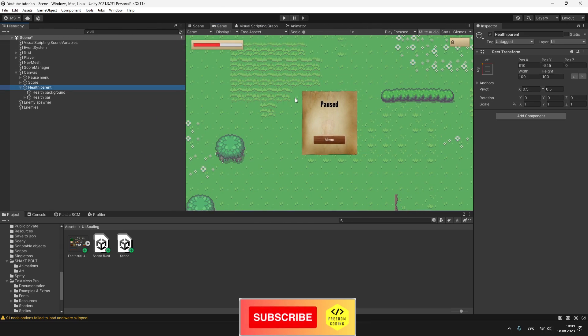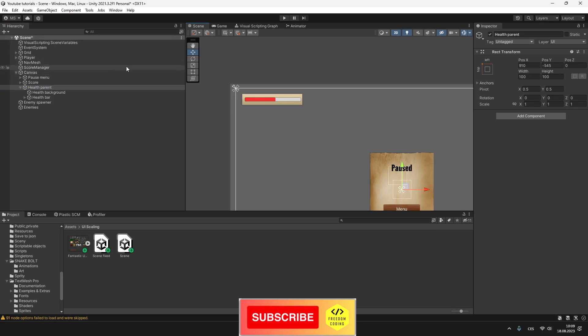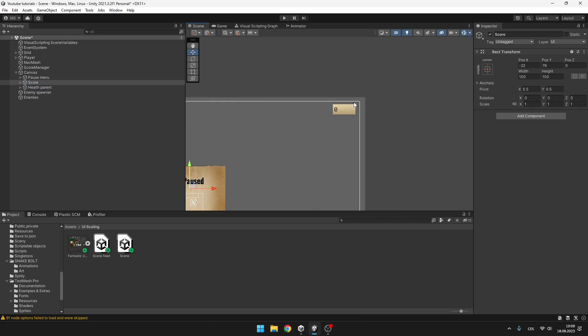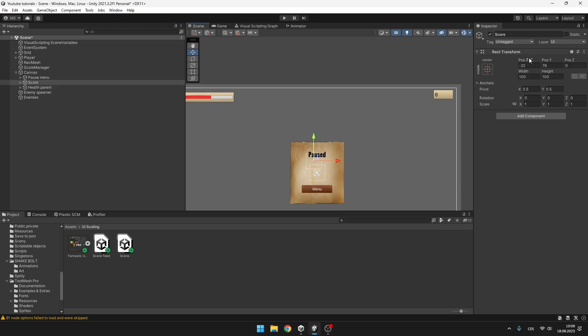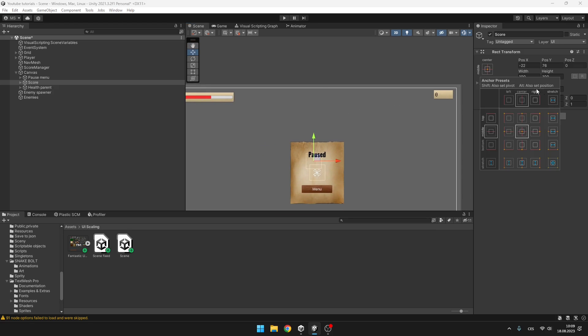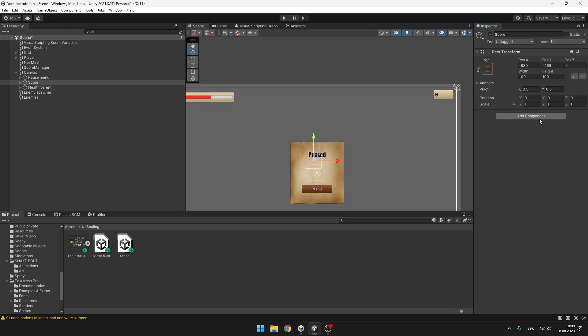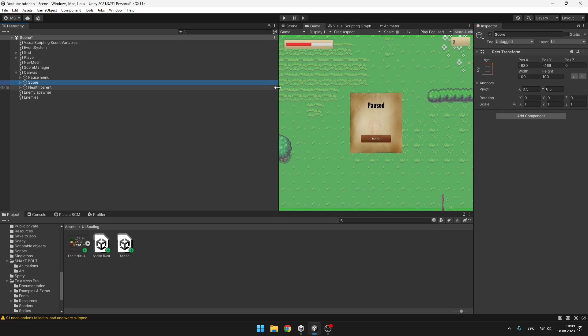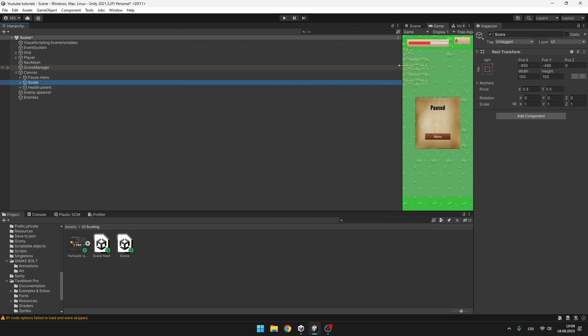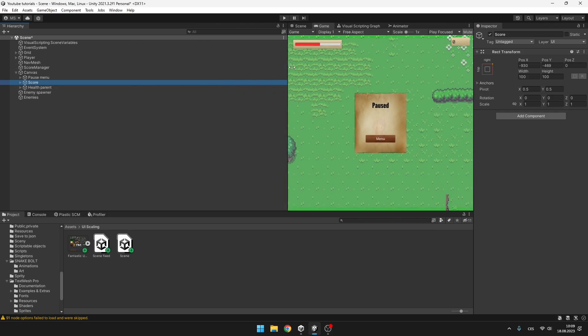And we could do the exact same thing with the score, which I already have under a parent. So instead of sticking it to the left, I will stick it to the top right corner, just like that. Yep. Now we have half of the UI done.